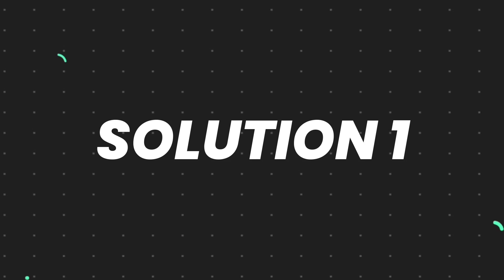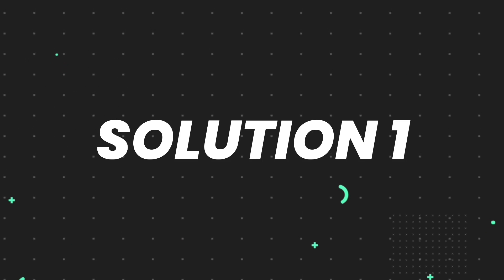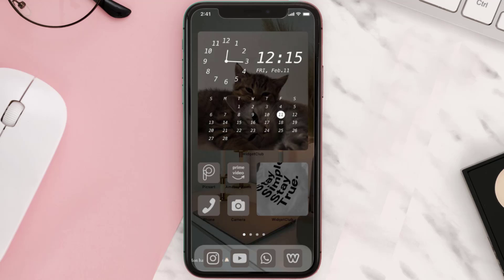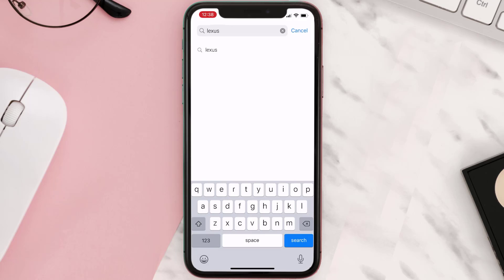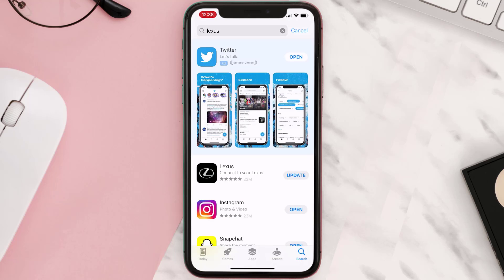First of all, you need to make sure you're running the latest version of the app. Open up App Store on your device and then tap on the search icon in the bottom right corner. Then search for the Lexus mobile app and if you see this update button right next to the app name, simply tap on it to make sure you're running the latest version of the app.